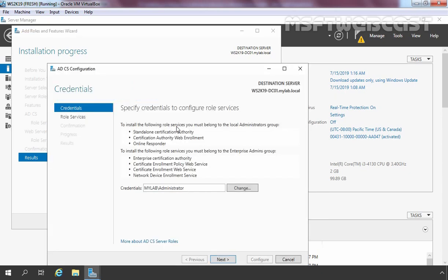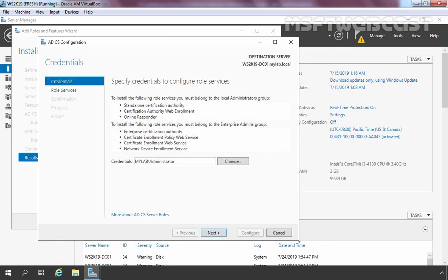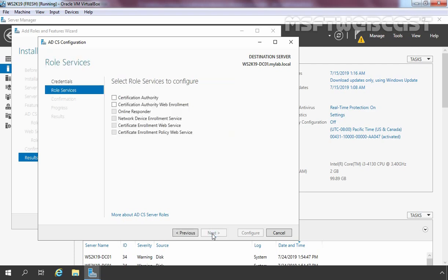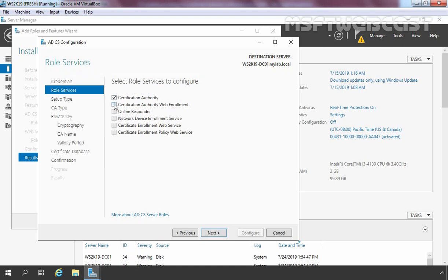It will start the Active Directory Certificate Services Configuration Wizard. As you can see, our credential is already selected — the domain administrator account needed to configure these services. Click Next. Here it is asking us to select the role services to configure. Let's select Certification Authority and Certification Authority Web Enrollment, then click Next.